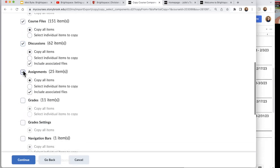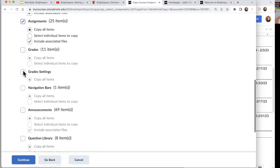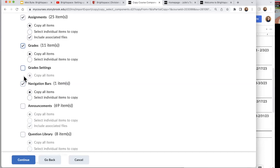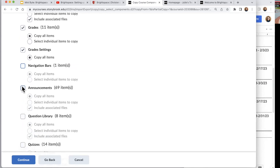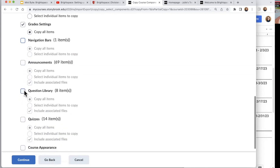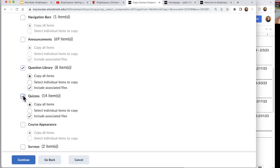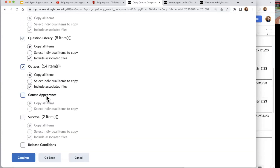I am going to bring my files, my discussions, and my assignments. I'll bring grades. I'm not going to bring the navigation bar — that's how the top looks. I'm not going to bring over announcements because I would recreate them. I will bring my question library and my quizzes. Course appearance is fine, I'm not going to bring that. I'll bring my surveys, and I'm not going to worry about release conditions.